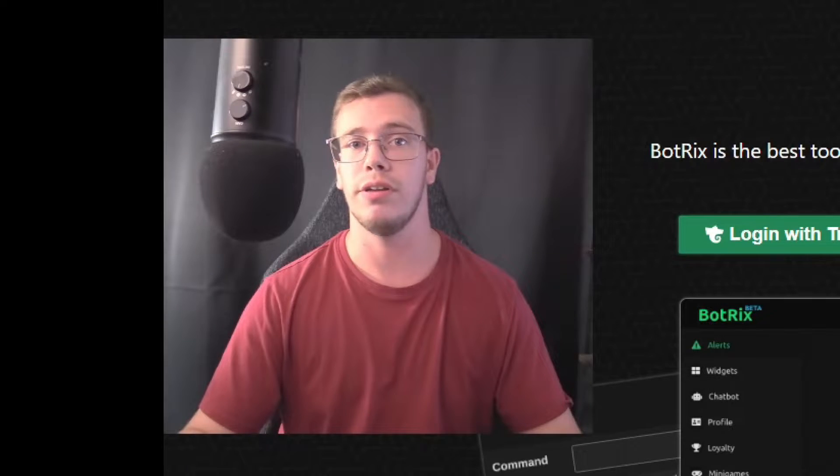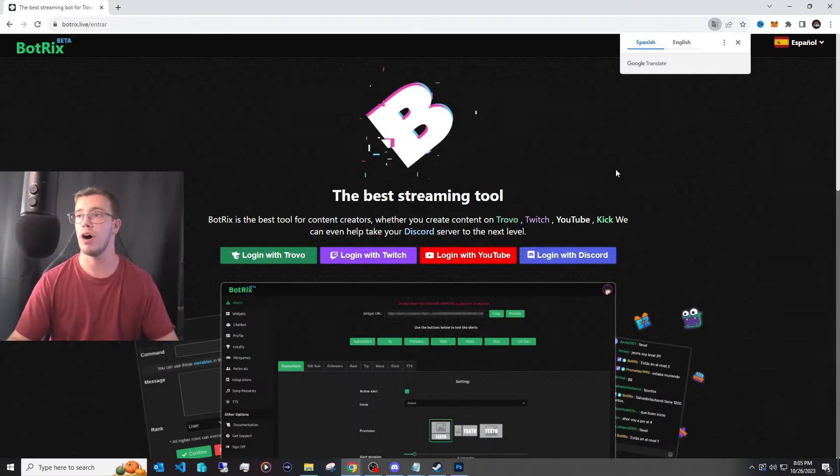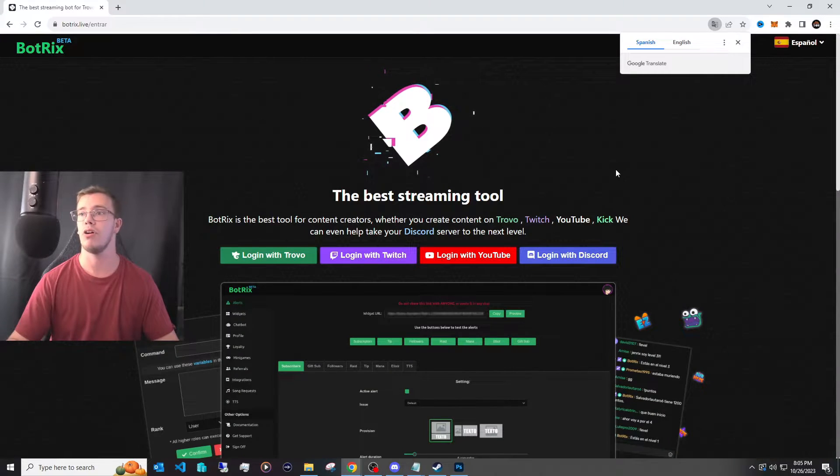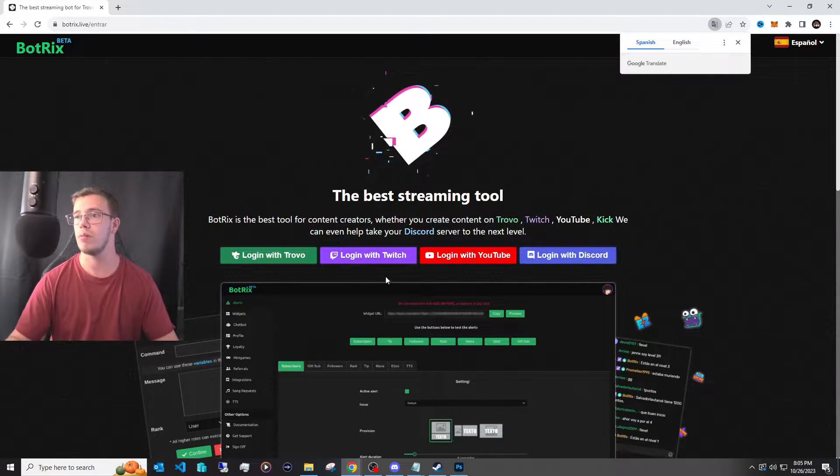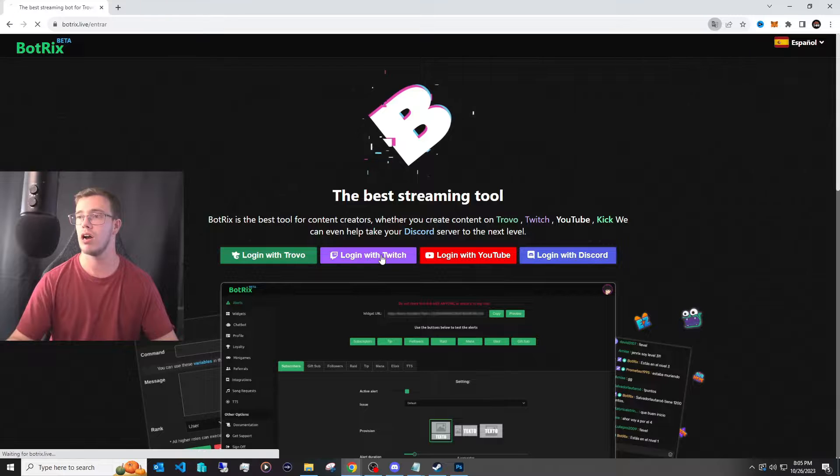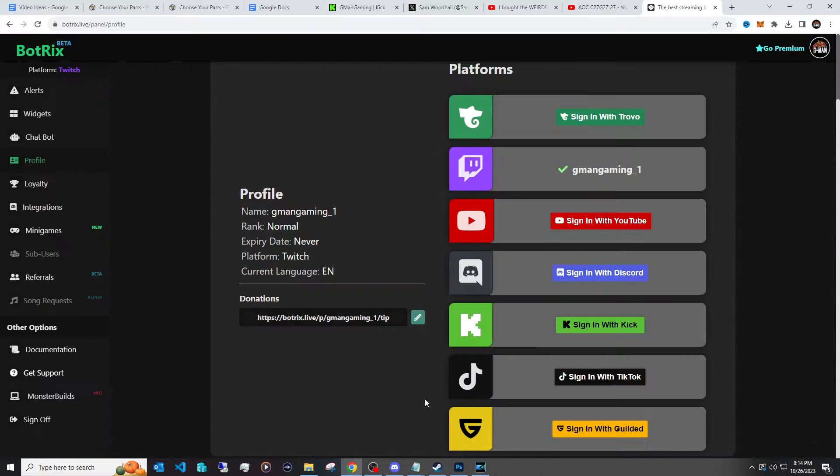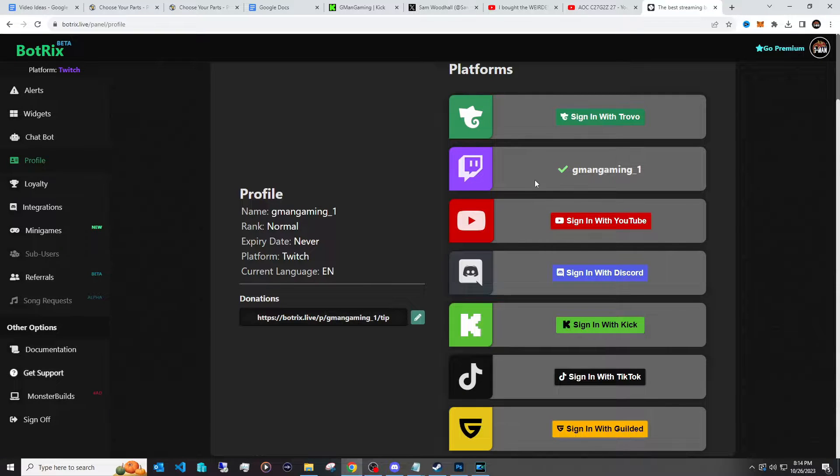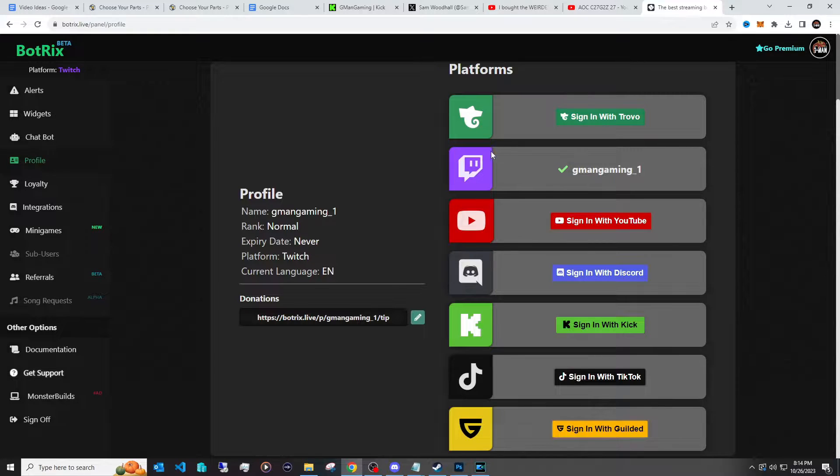The first thing I want you to do is go to Bottrix Live and all you have to do to set this up is really just log into your Twitch. So once you're logged into Bottrix Live, of course be signed into whatever your Twitch you sign into. And now if you want to link up any accounts you want to stream to, all you have to do is really sign in.